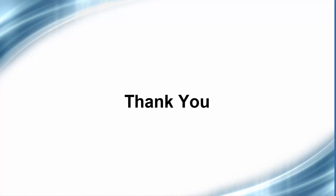This concludes the presentation on using TurningPoint 5 software to export a session to Blackboard. Thank you for your time today.